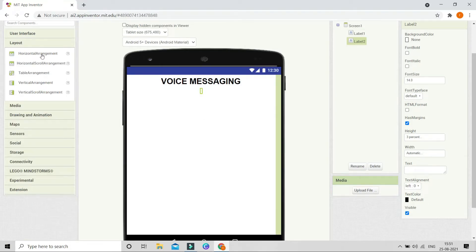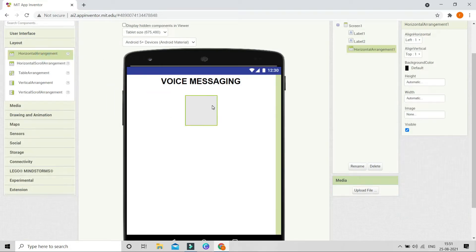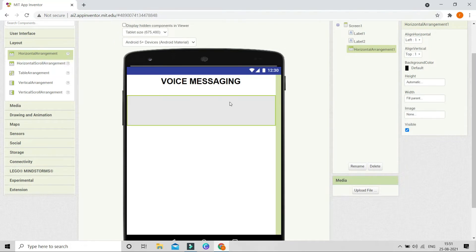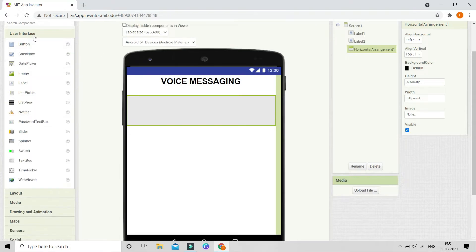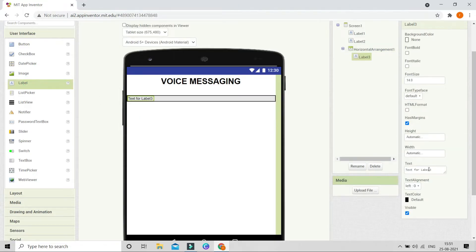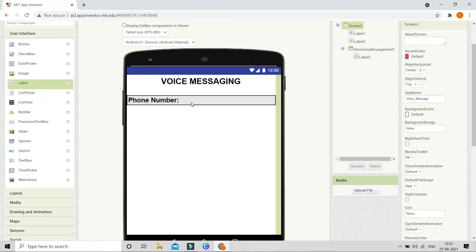Next let's go to Layout and bring in a Horizontal Arrangement. Set the width of this arrangement to fill parent so that it occupies the whole screen. Next, in the User Interface we are going to bring in a label and change the text of this to be 'Phone Number.' Let's make the font bold and set the font size to 25.